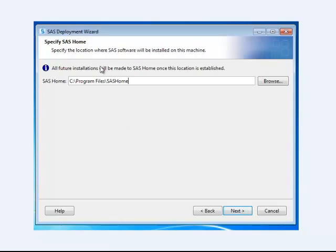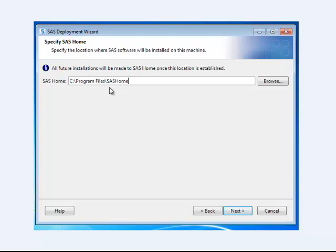It's going to ask you where you want the program to go. The default is SAS home under your program files. You can put it somewhere else if you want, but the best thing to do probably, if you haven't already installed SAS before on your computer, is to leave this as the default home directory.